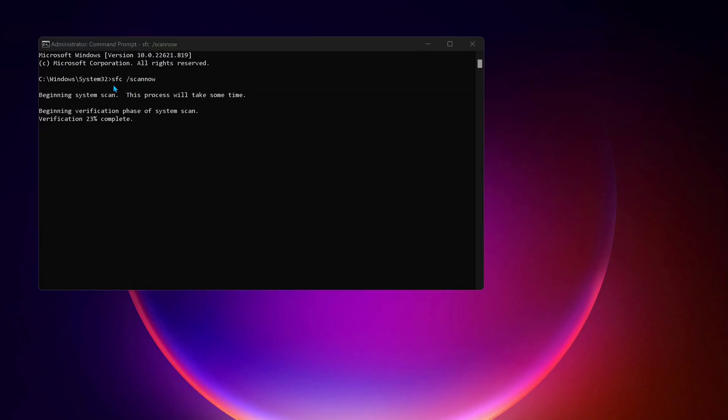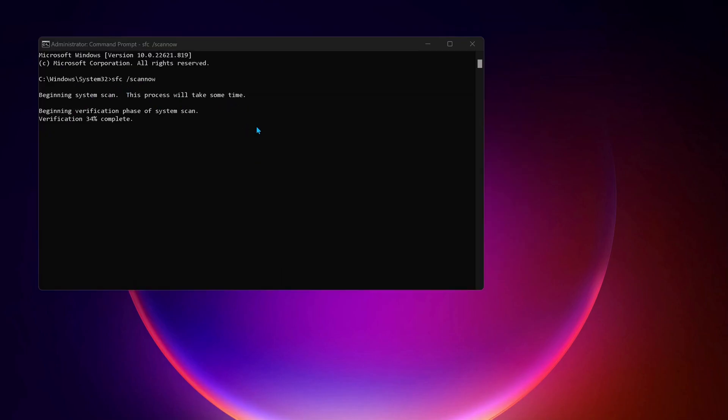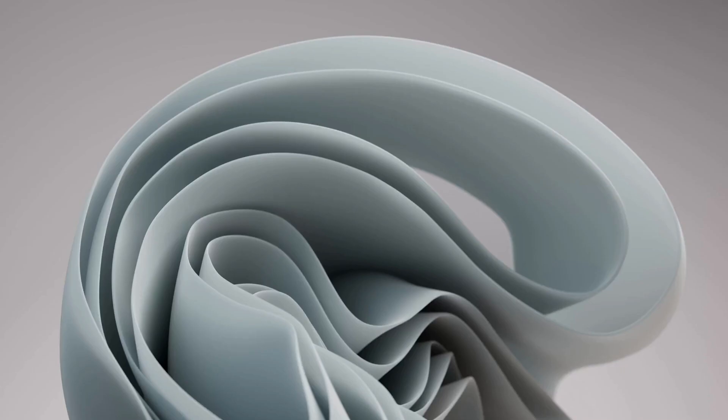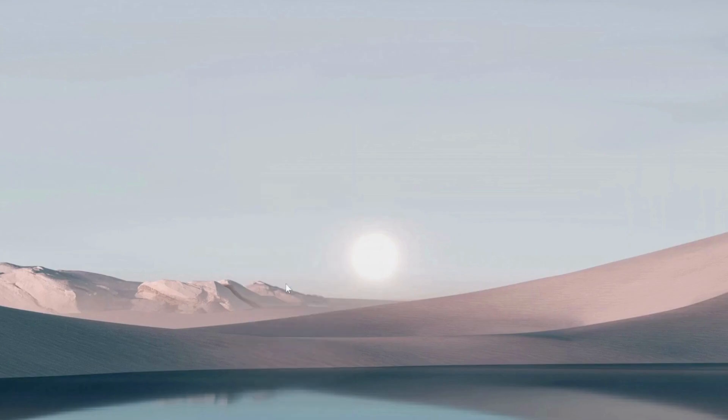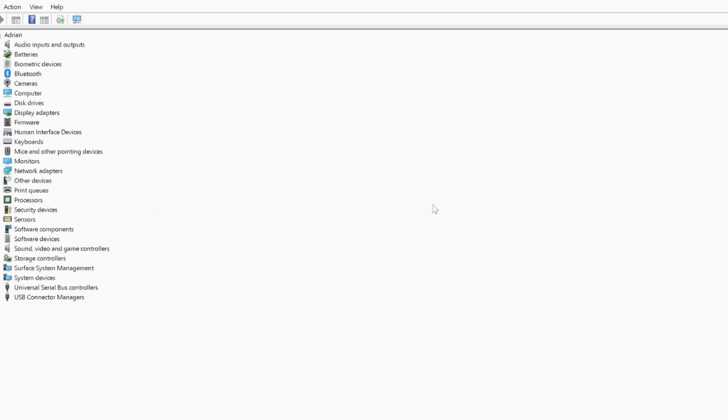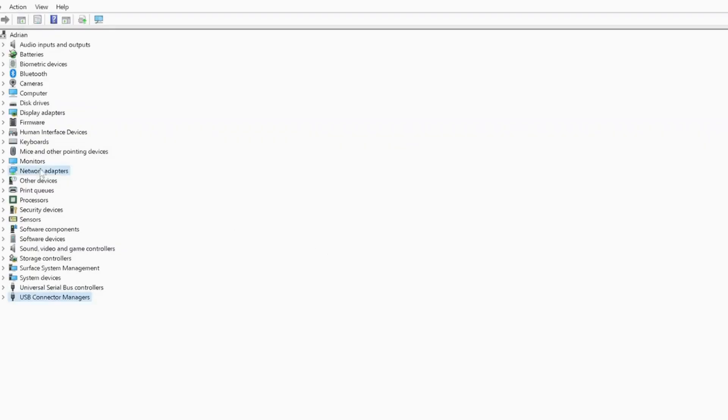Next solution: go to your start menu and right-click on your start menu, then go to your device manager. Once you go to your device manager, look for network adapters.